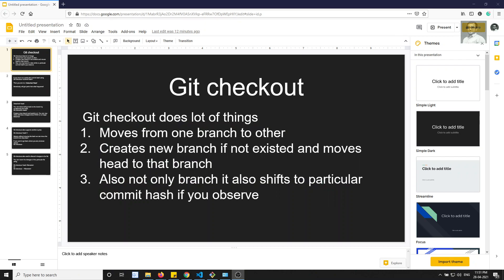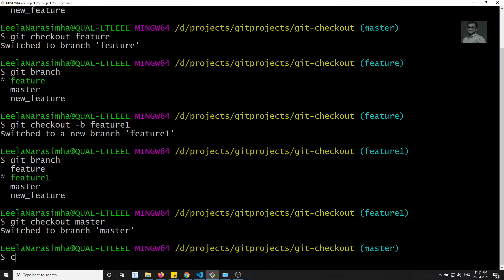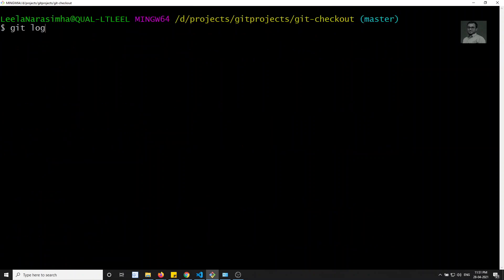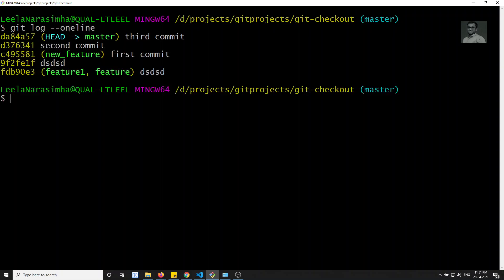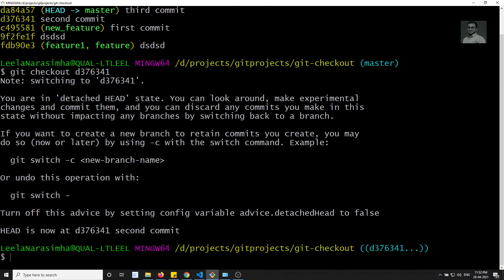Not only branches - we can also shift to a particular commit hash. So not only moving from one branch to another or creating a branch, we can also move to a particular commit hash. If I check git log --oneline, I can copy a commit hash and do git checkout and paste it. Now we have moved to that particular commit hash.